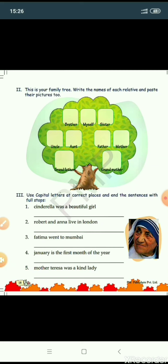Coming to the third part: use capital letters at correct places and end the sentence with a full stop. You have to use capital letters for proper nouns and end the sentence with a full stop. Let's do the first one: Cinderella was a beautiful girl. Cinderella is a proper name — name of a particular girl — so we will start with capital C. Cinderella was a beautiful girl. Full stop.